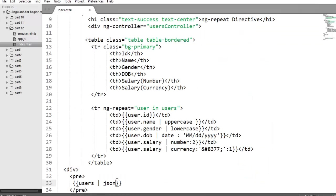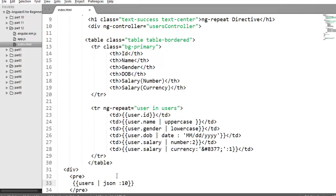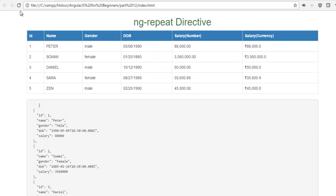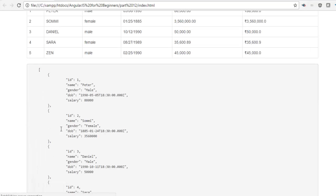JSON filter also takes one argument for spacing. Spacing is the number of spaces to use per indentation and the default is 2. You can also pass your value. Maybe I want to pass 10. Save the changes and try. It will add some space. You can check the spaces here.